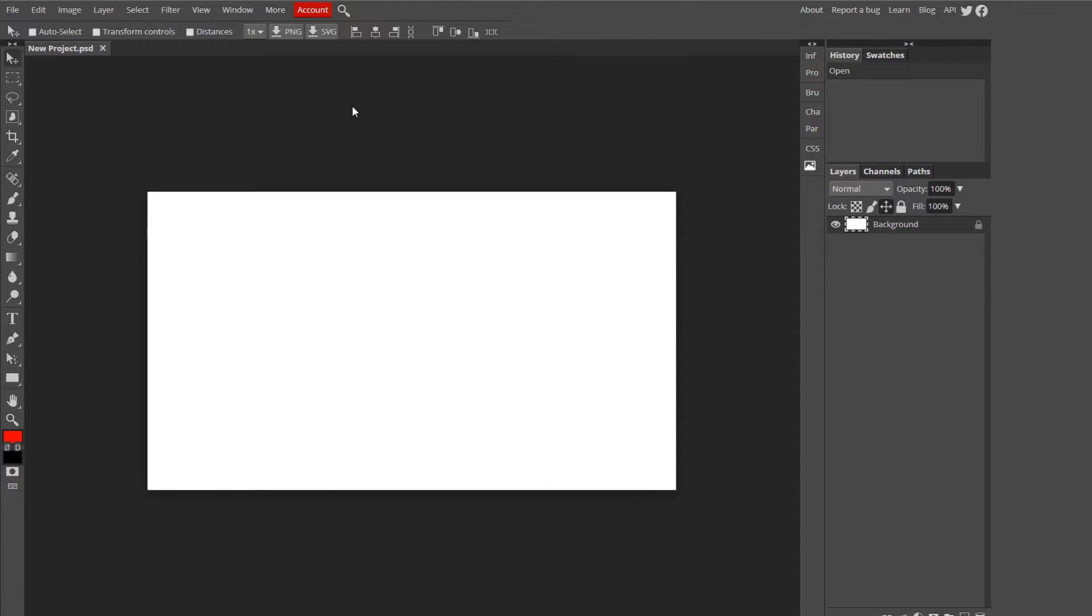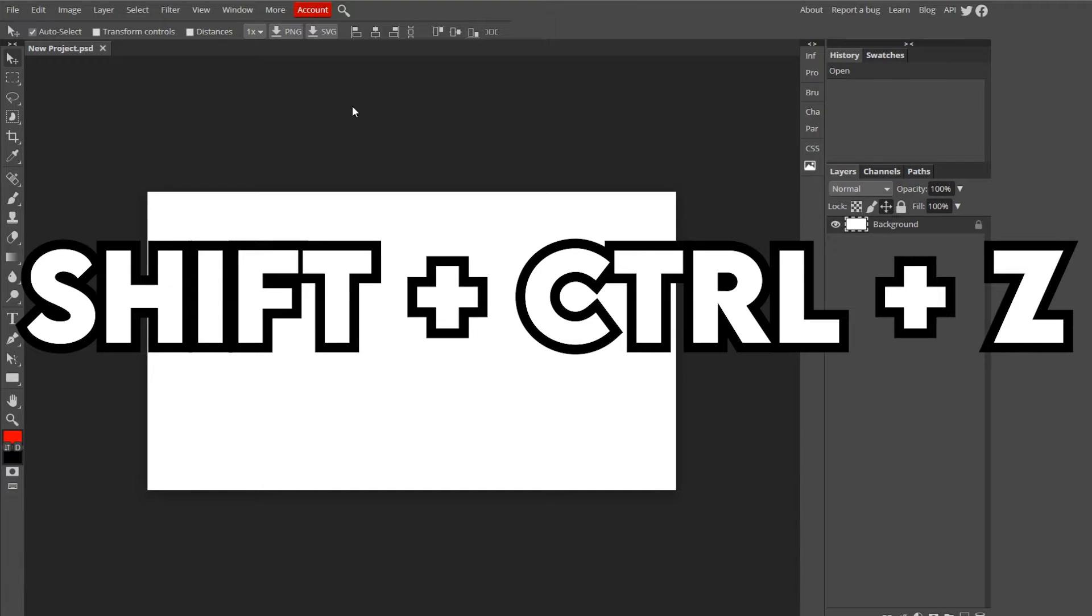Now say you went too far back and you want to go forward one. It is actually Shift-Ctrl-Z instead of Ctrl-Z, so it's not that much different.